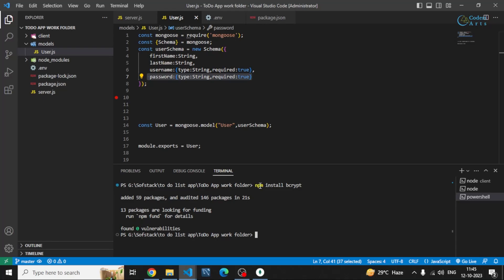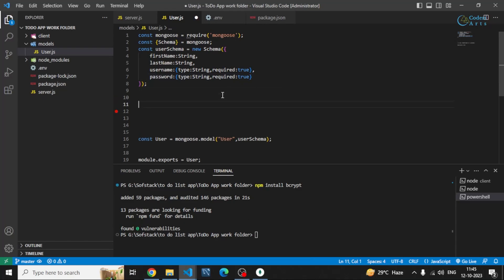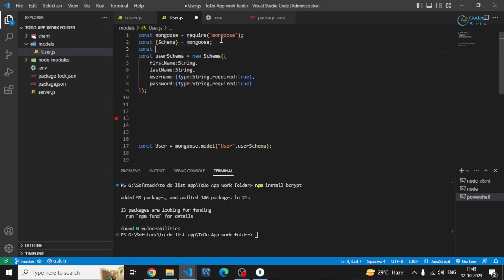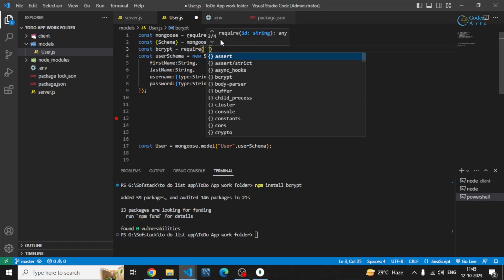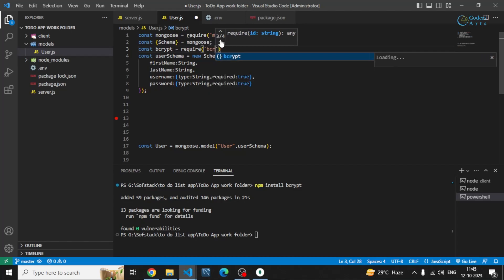You can also install it — just run npm install bcrypt and it will be installed. After installation, you can require or import this package at the top of your file as bcrypt.